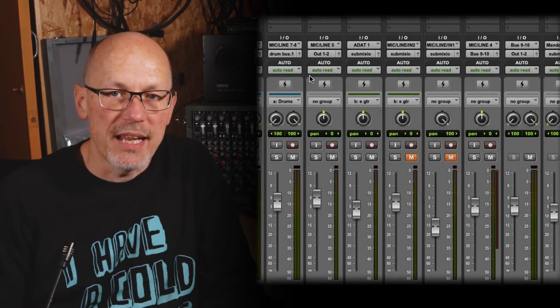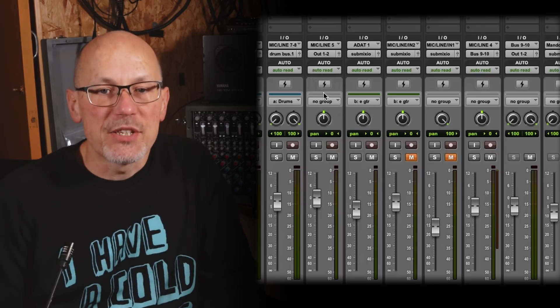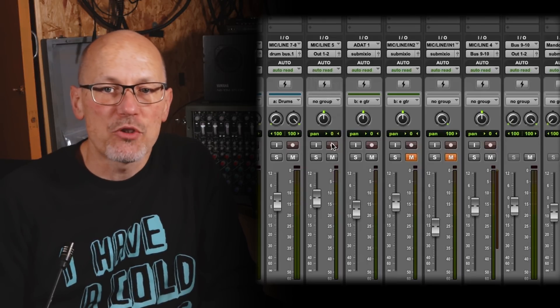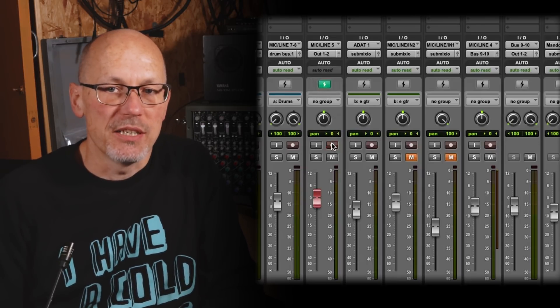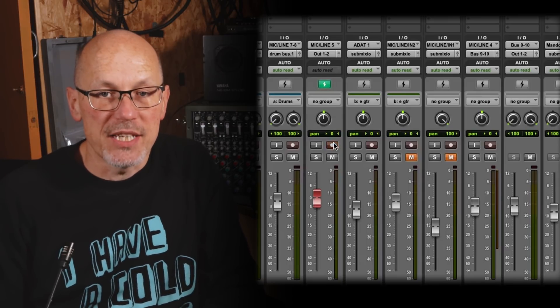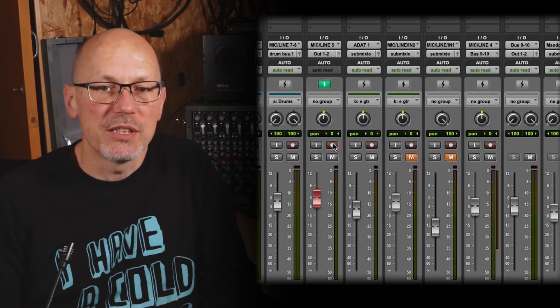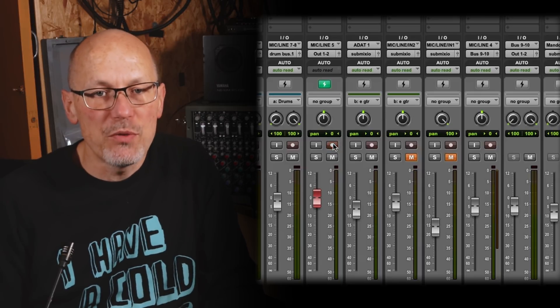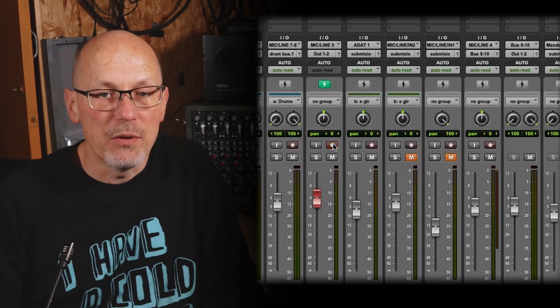...and the key to its newfound power is this button here. When I engage input monitoring or record-arm a track you'll see this button turn green. That means the track is now running in DSP mode and I'm hearing the input routed directly through the Carbon interface at very low latency.